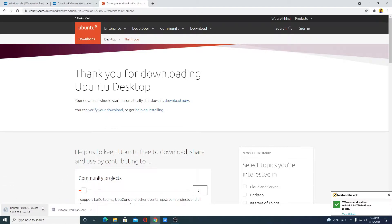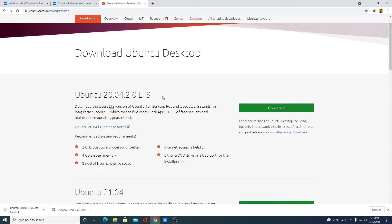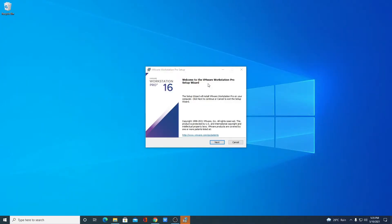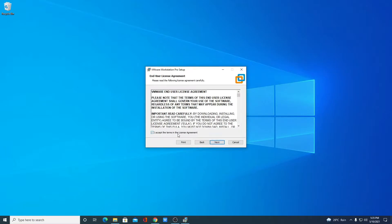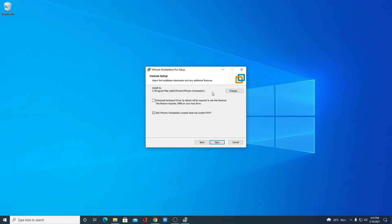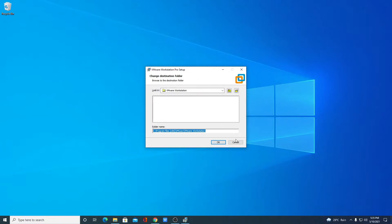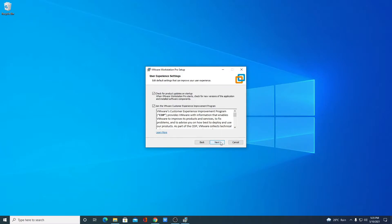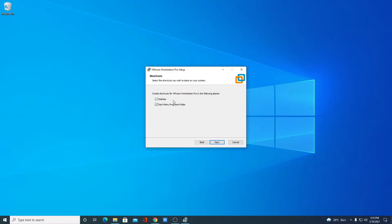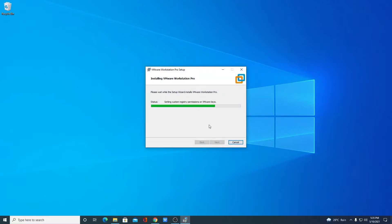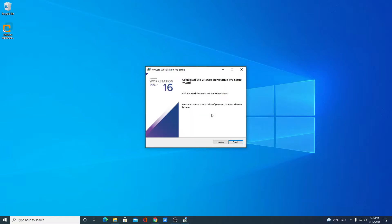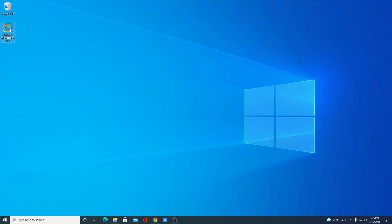I had already downloaded the Ubuntu ISO file so I'll cancel that. Now let's install VMware Workstation — open the .exe file. Here we have the VMware Workstation setup. Click Next, accept the license agreement, then click Next. The default installation location is shown; you can change it if needed, but I'll keep it as default. Click Next through the remaining options. If you want a desktop shortcut or start menu folder, check that box. Finally, click Install and wait for the installation to complete.